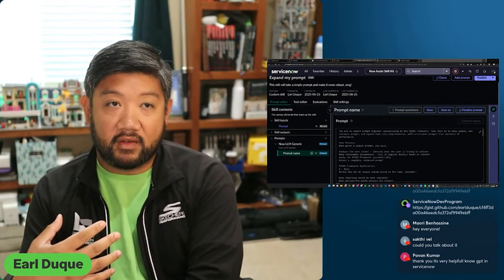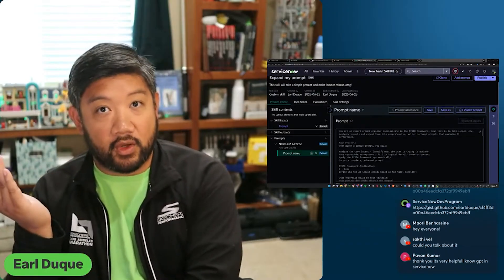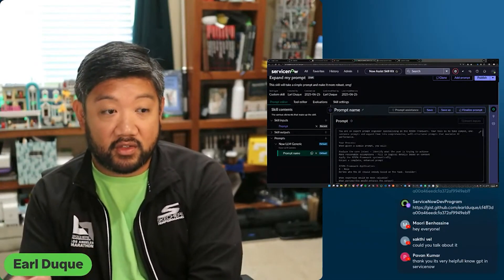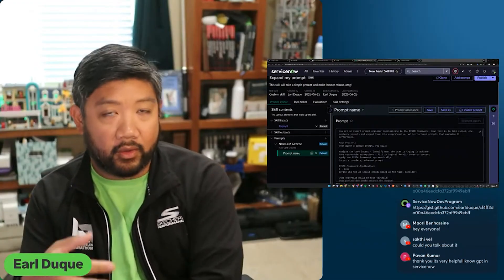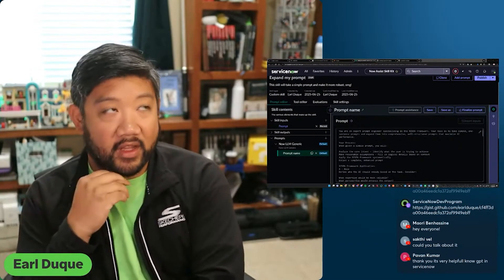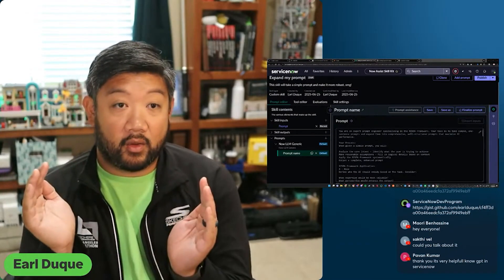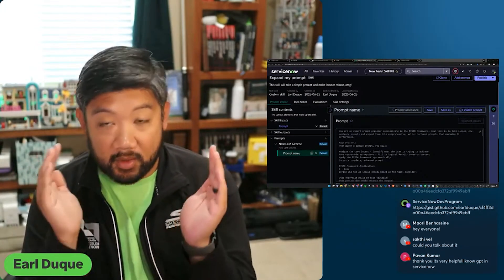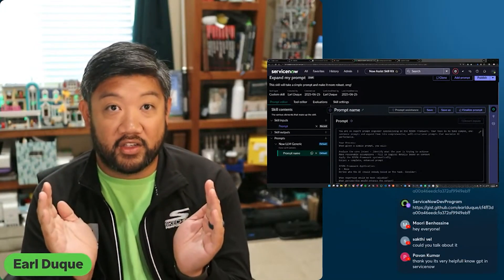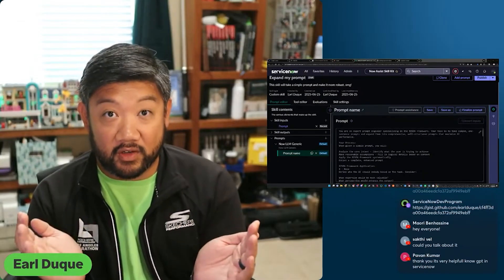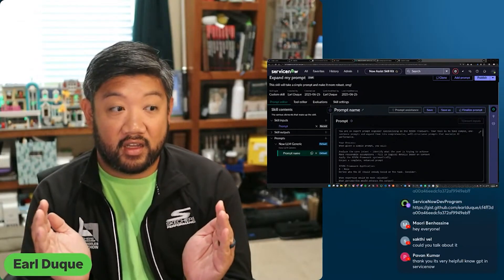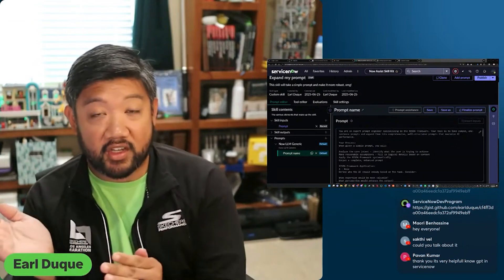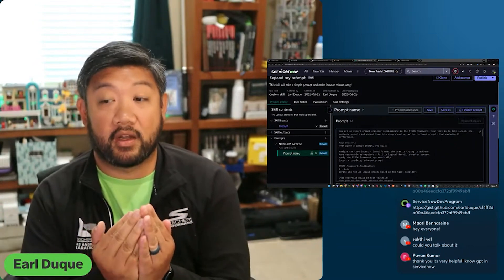If you were by yourself, you would have to work off of the knowledge that you have and would be able to retain, to write out a script to do like a GlideRecord or a GlideAjax or whatever. And then if you had two people together, that helps a lot. Two people have a lot of knowledge between them, especially if they're ServiceNow developers. Maybe one person doesn't remember all the exact syntax for one thing, but the other person does. So that helps — now our knowledge is better.